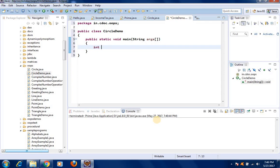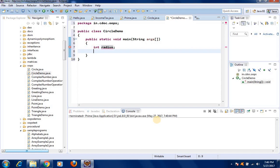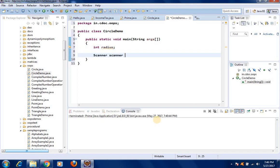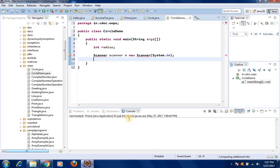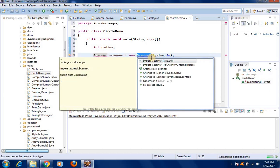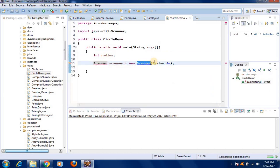Let us declare a Scanner variable: Scanner scanner = new Scanner(System.in). Scanner is available in java.util, so let us import it — import java.util.Scanner.